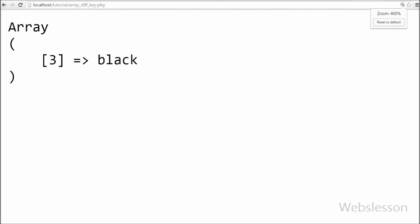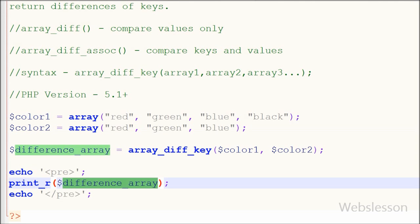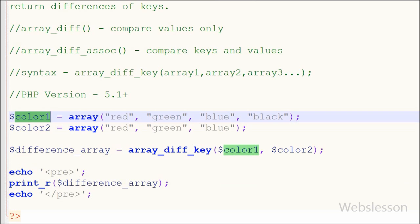Friends you can see that one array with black value. In indexed array key names are predefined starting with 0, so it returned black color because in first array there are 4 data and in second array there are 3 data, so it returned black with index 3.